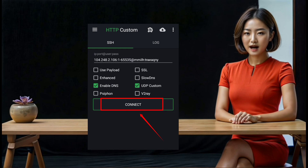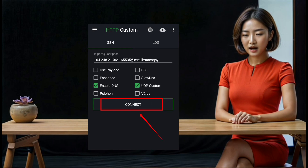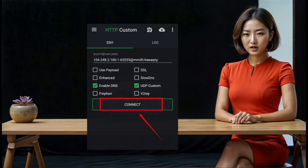Step 13: After entering the server details, review all the settings to ensure they are correct. Once everything is set, click on the 'Connect' button to start the VPN. Your connection should now be secure and fast.